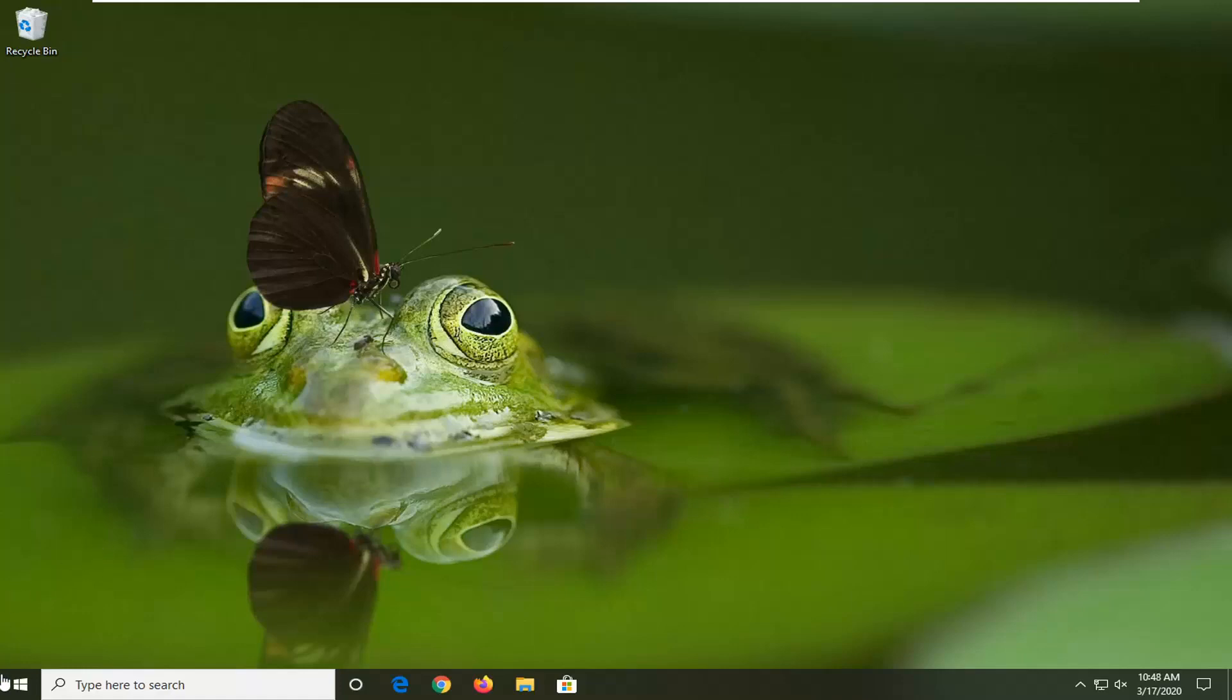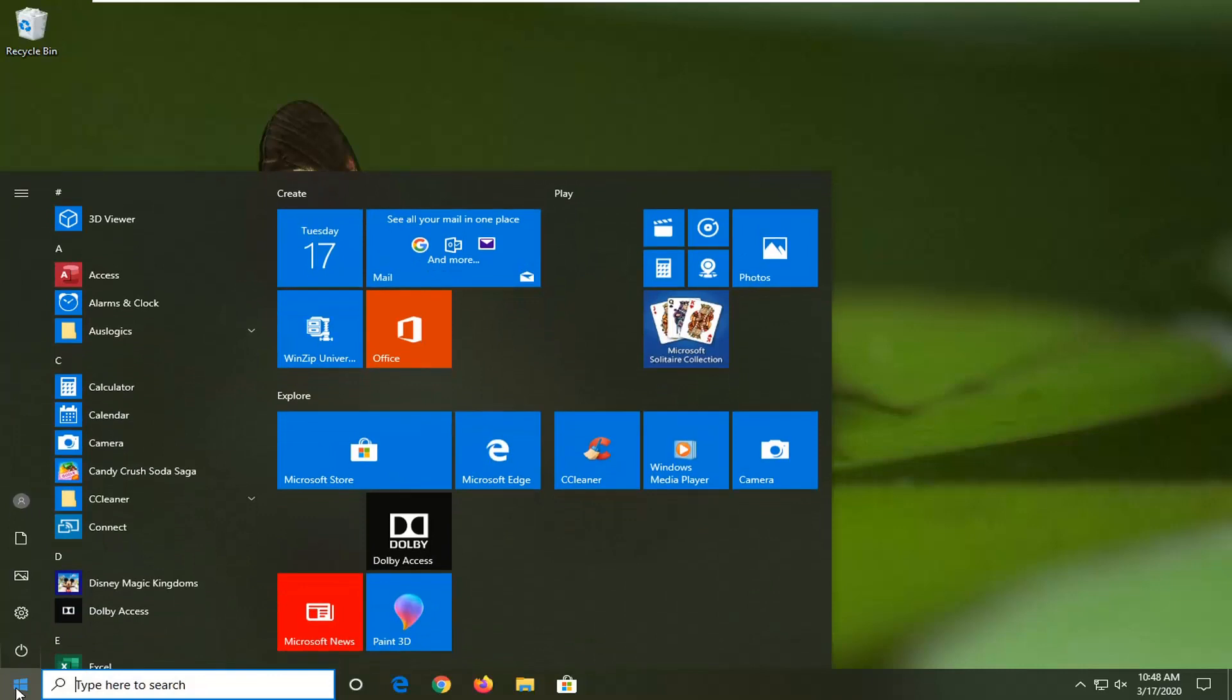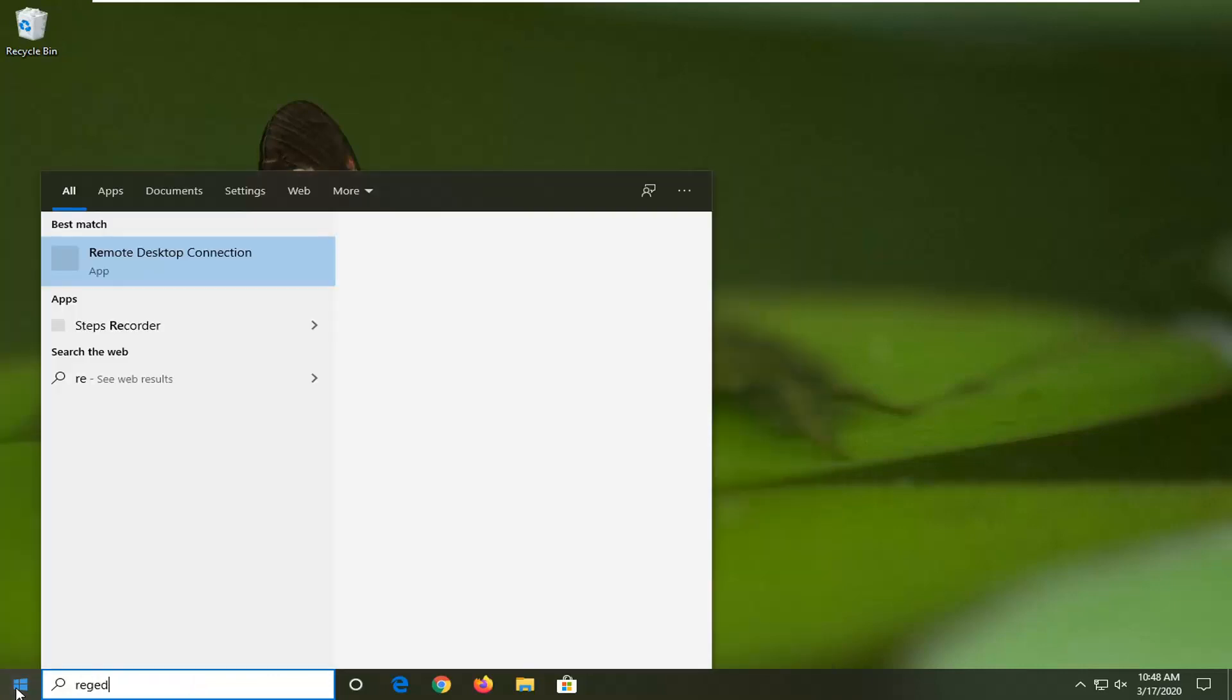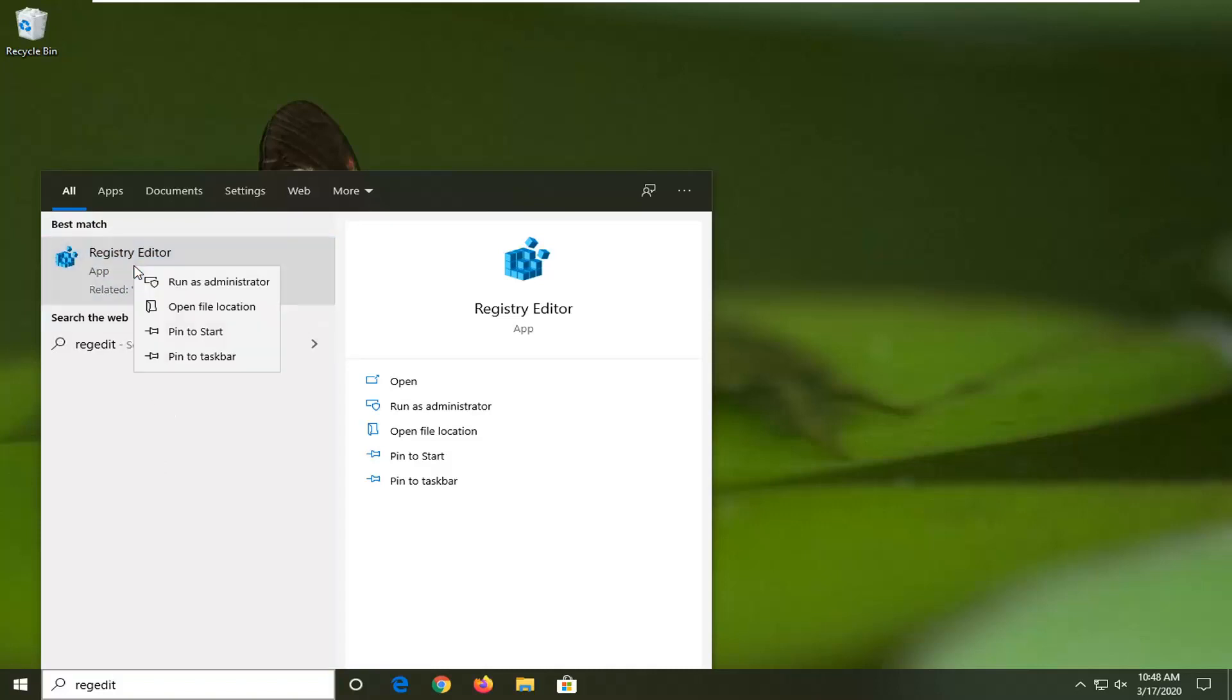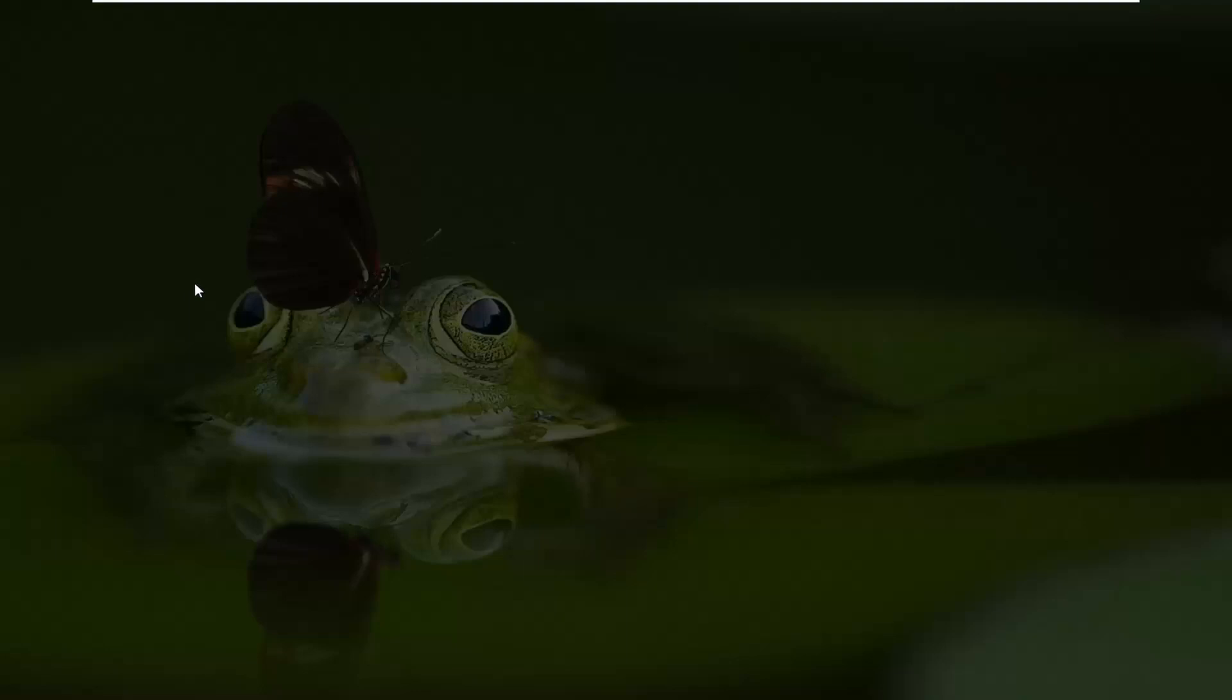The second method, if you're on Windows 10 Home, is to open up the Start menu. Type in RegEdit, R-E-G-E-D-I-T. Best match should come back as Registry Editor. Right-click on that and select Run as Administrator. If you receive a User Account Control prompt, select Yes.